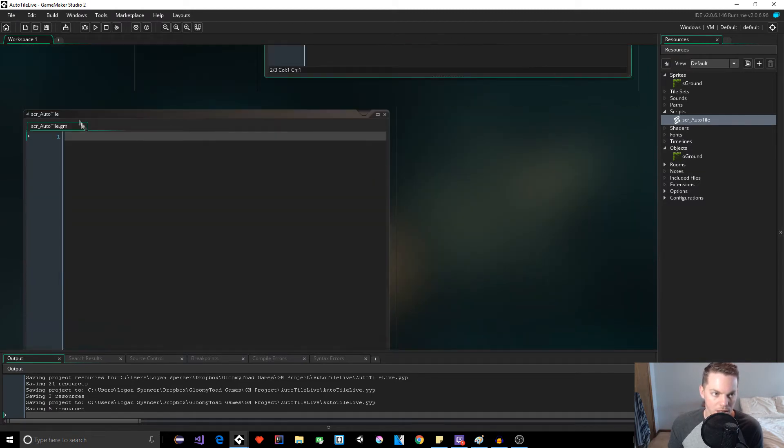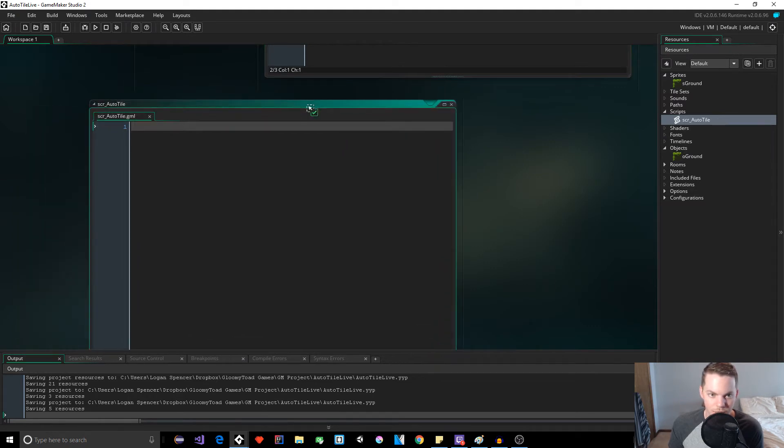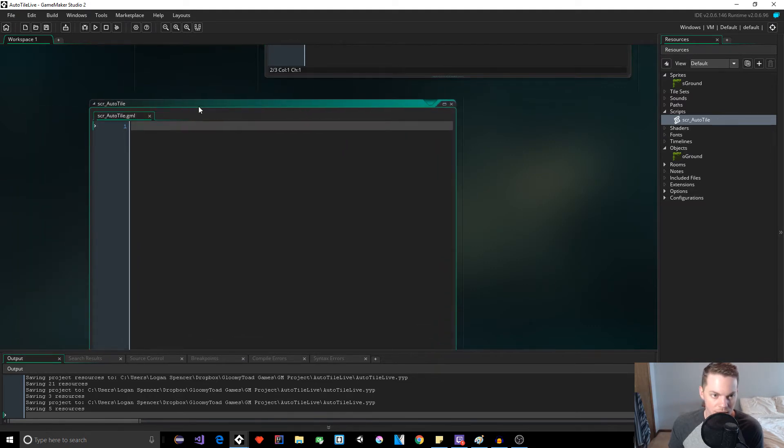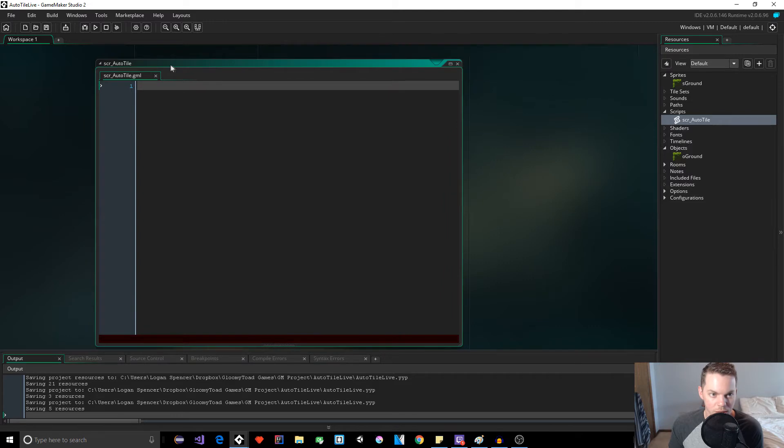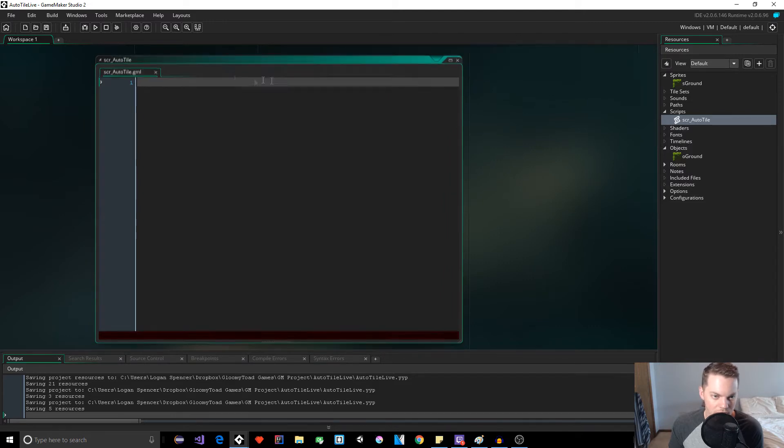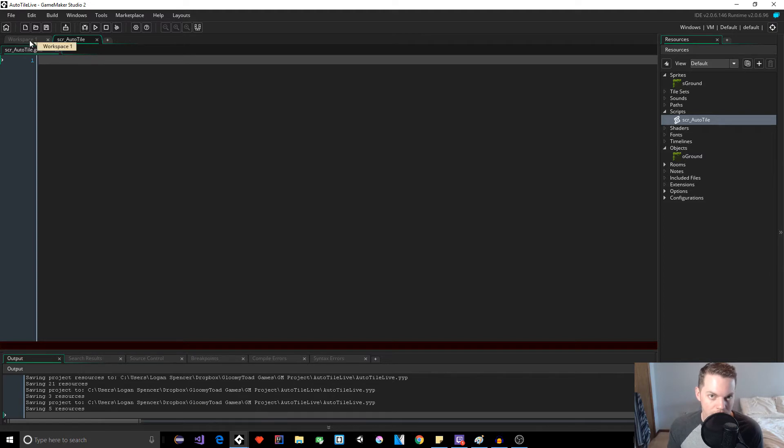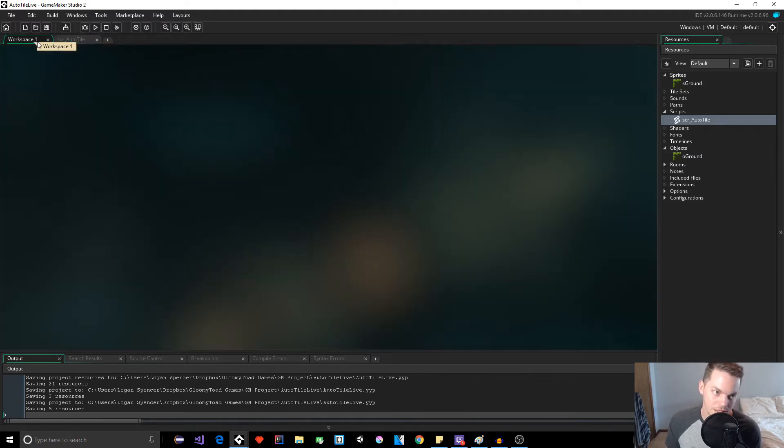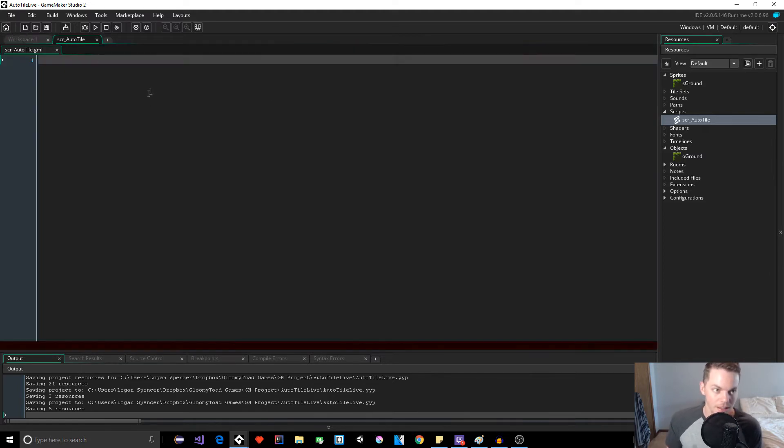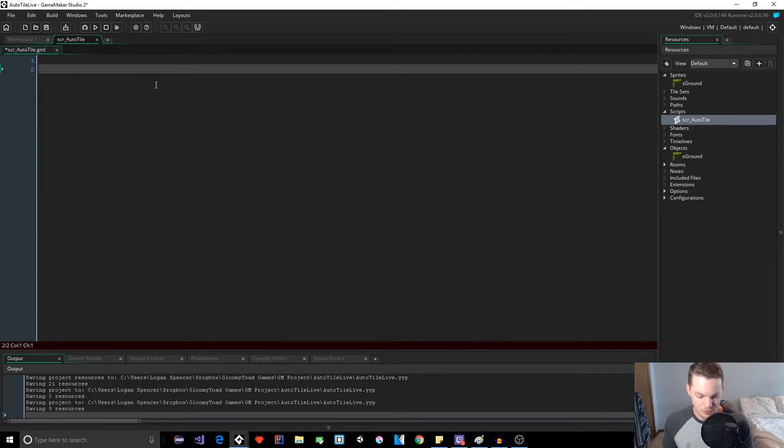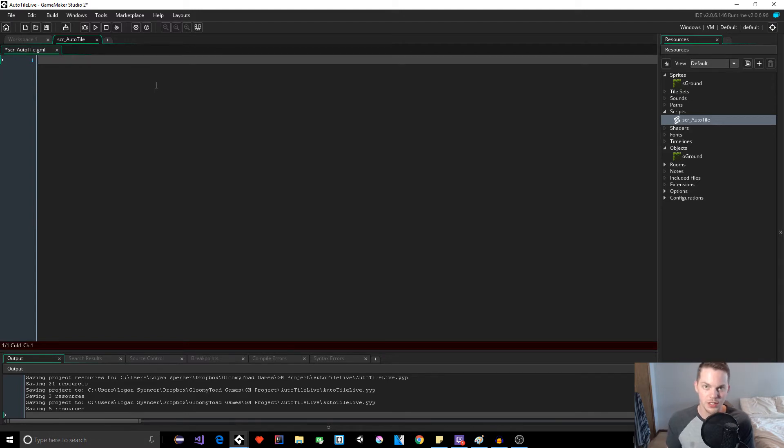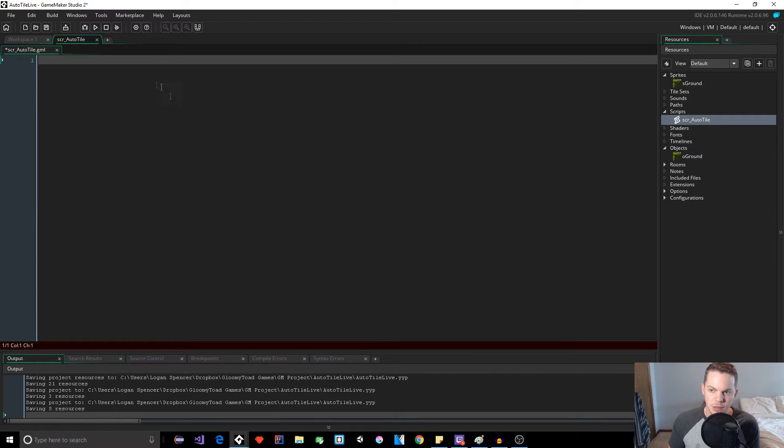And in here we're going to execute a script that we're about to make. It's going to be called SCR_auto_tile. So let's make our script and let's name our script SCR_auto_tile. Now if you go back up your color should be changed and you're good to go. So I'm gonna maximize this.